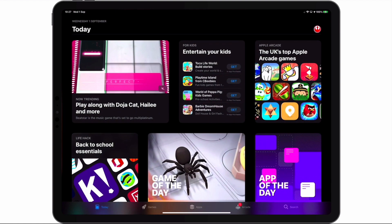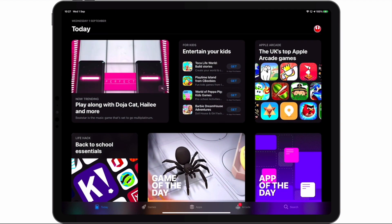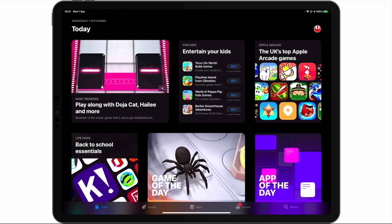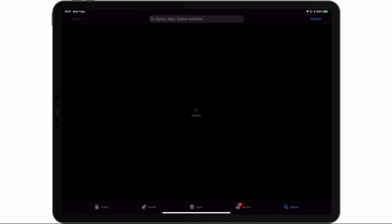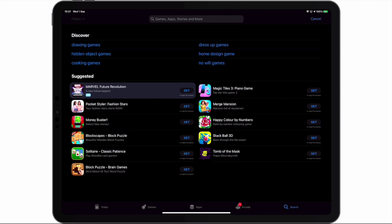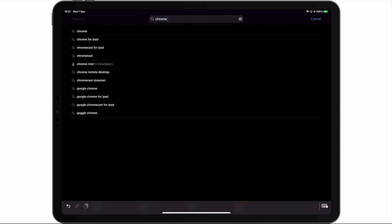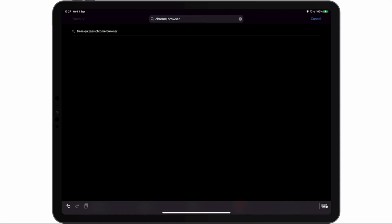As we do not currently have Chrome installed on our iPad, first we need to open the App Store and by using search, download the Google Chrome app.